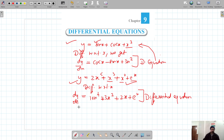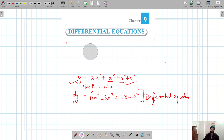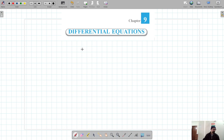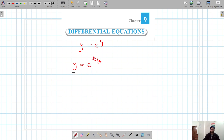Now the question arises: what is NOT a differential equation? Consider the equation y = eʸ, and suppose we are given y = e^(dy/dx). This is not a differential equation because differentiating y = eʸ should give us dy/dx, and we cannot obtain y = e^(dy/dx) from any such differentiation.